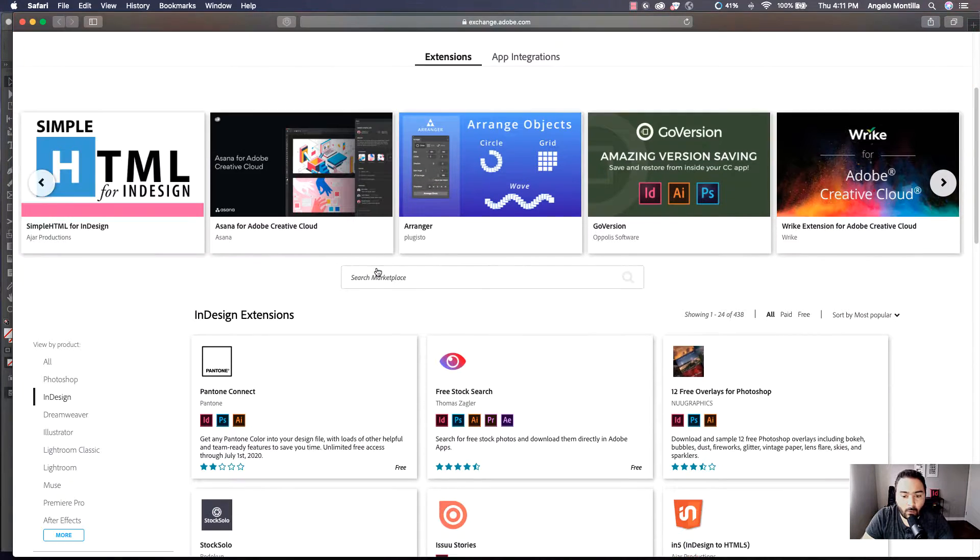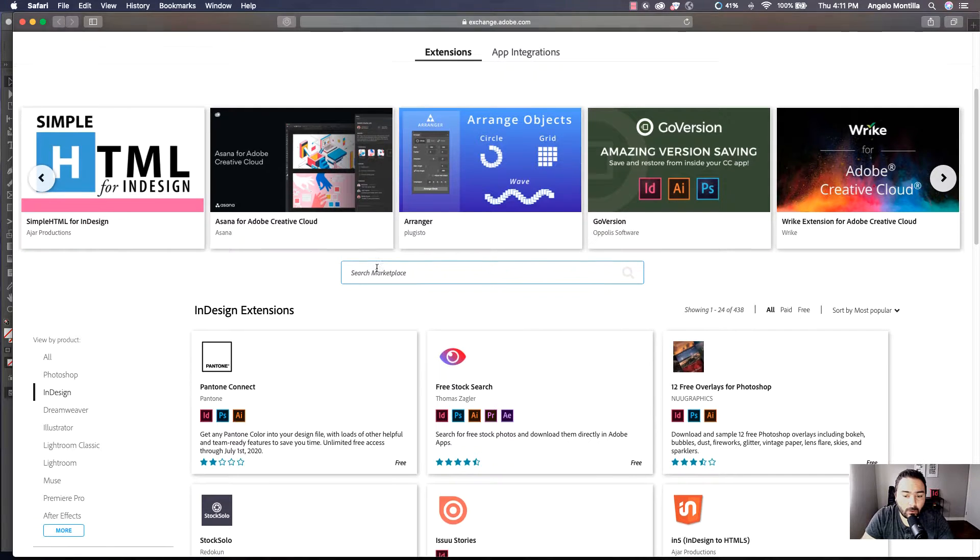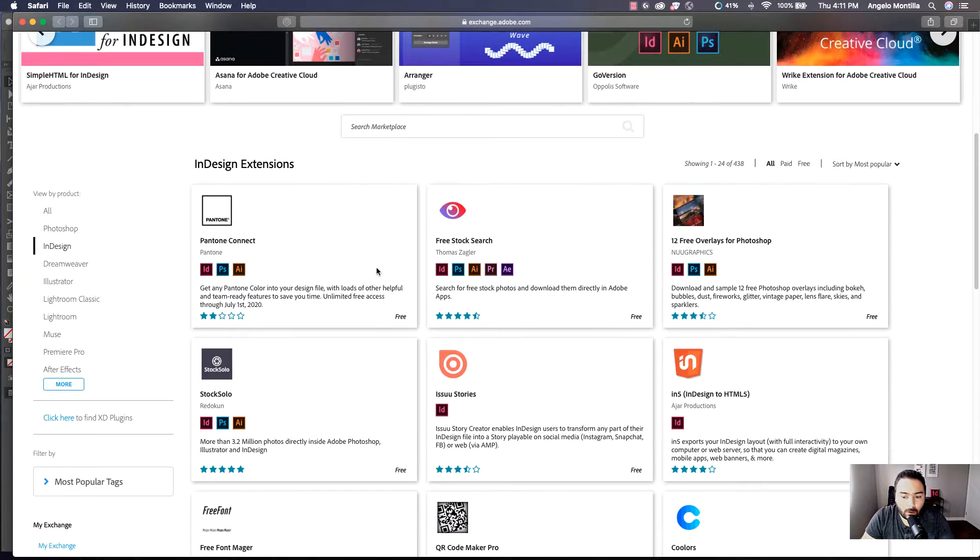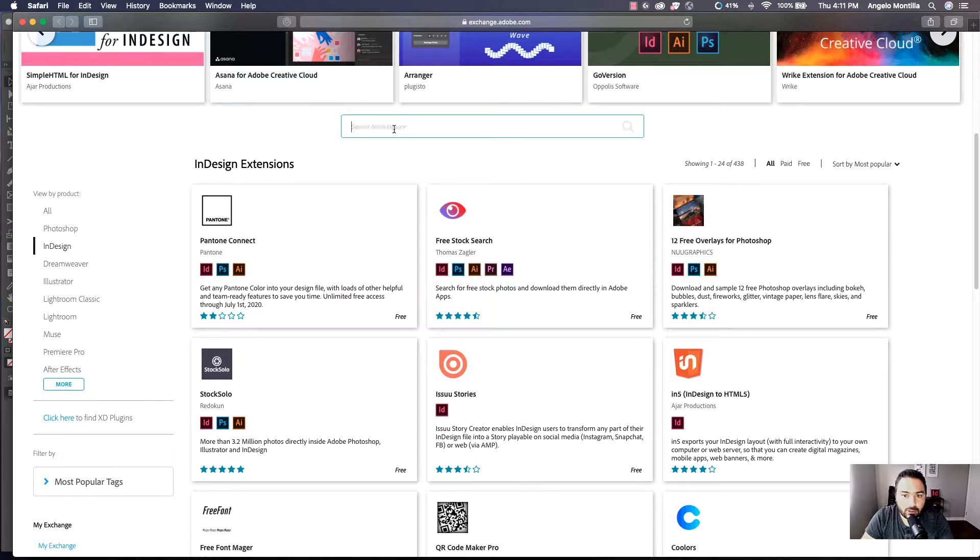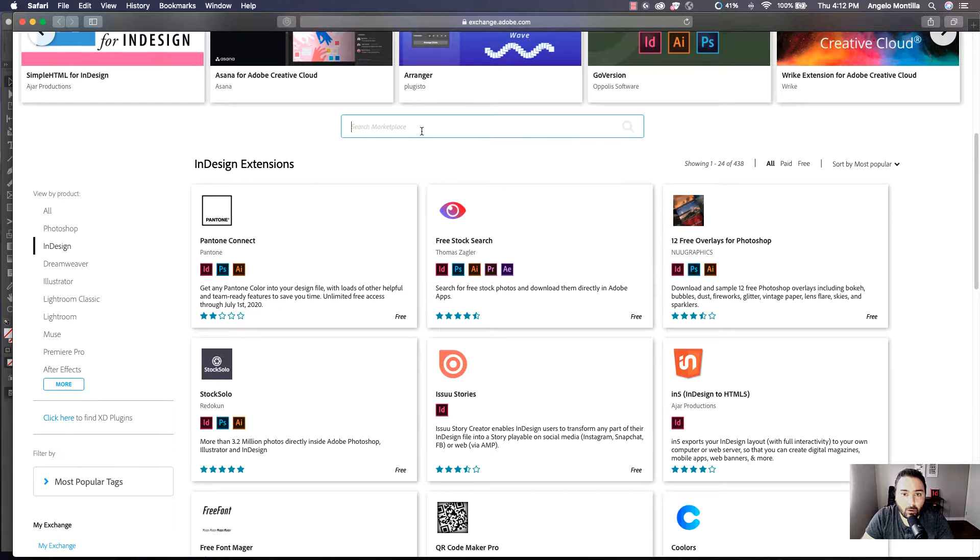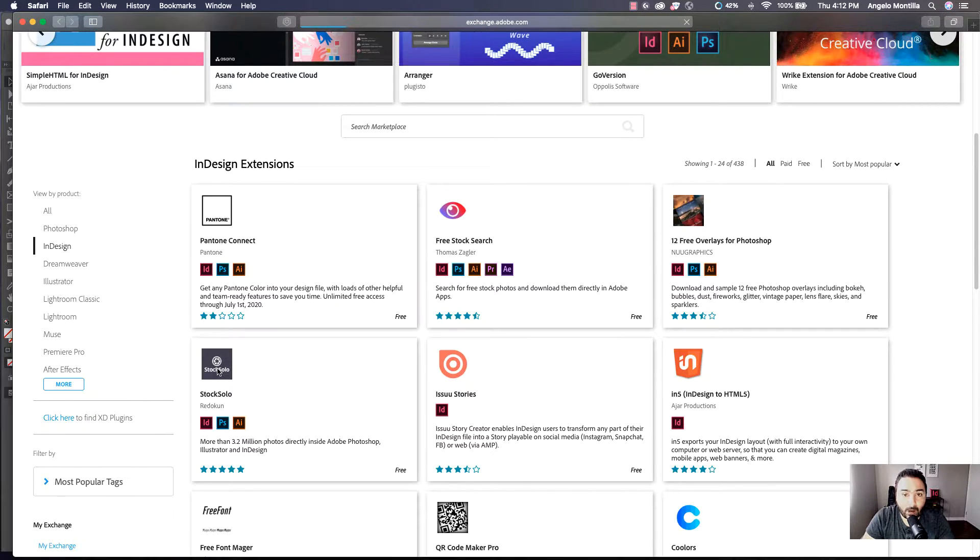It's going to take you to Adobe's Exchange Extensions website where you can search for specific extensions. In this case, I want the extension called Stock Solo, which is already on the main page here. But if it's not, you can just search in the marketplace for Stock Solo, one word, and it will appear. I'm going to click on it.